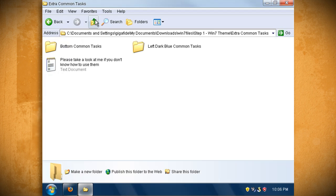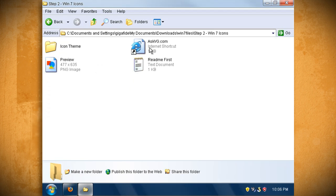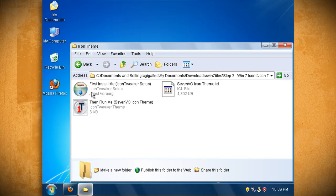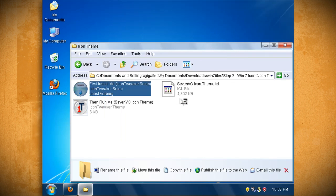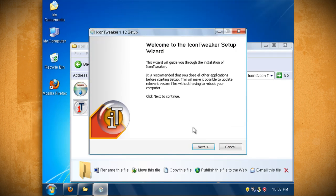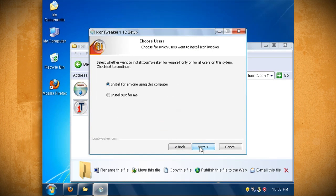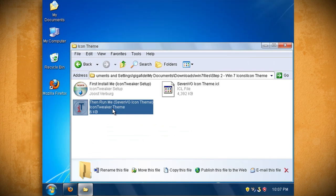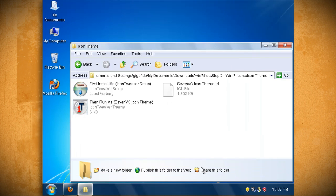Now go back to the main folder and open up the step 2 folder. This folder is for changing the icons to match Windows 7. So double click on the icon theme folder and then double click on first install me.exe to install the icon tweaker program. Next double click on then run me.exe and it should launch the icon set. Click apply and ok and you should see your icons change from Windows XP to Windows 7 icons.